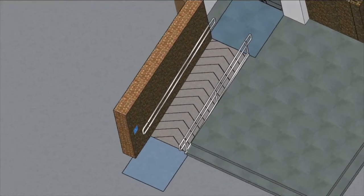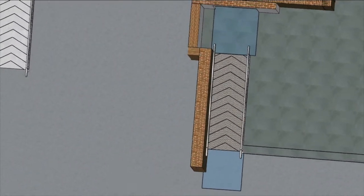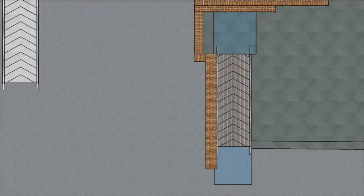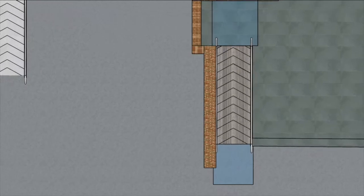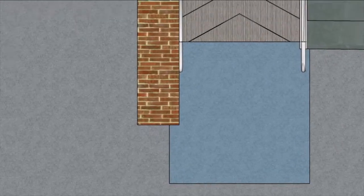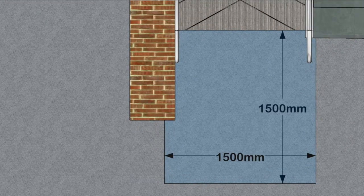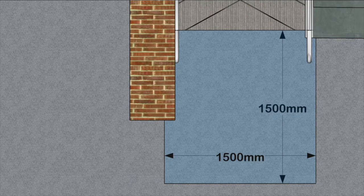Ramp landings: at the top and the bottom of any ramp there should be a clear area — a landing — where the wheelchair user can manoeuvre onto or off the ramp. The minimum dimension is 1500 by 1500 millimetres.